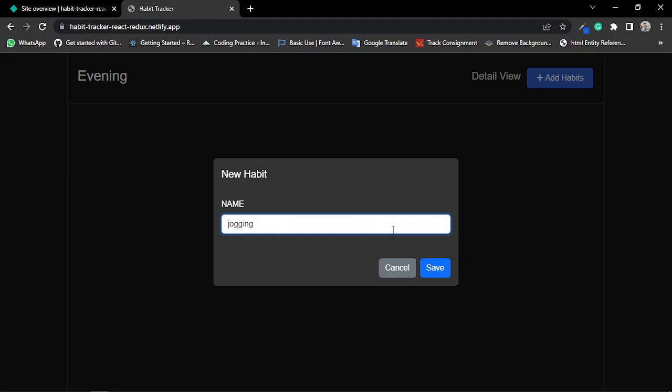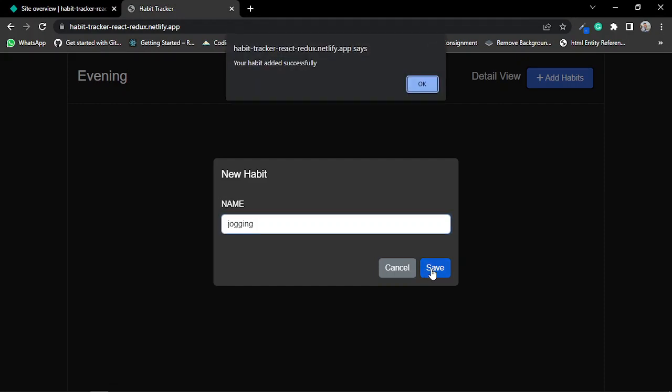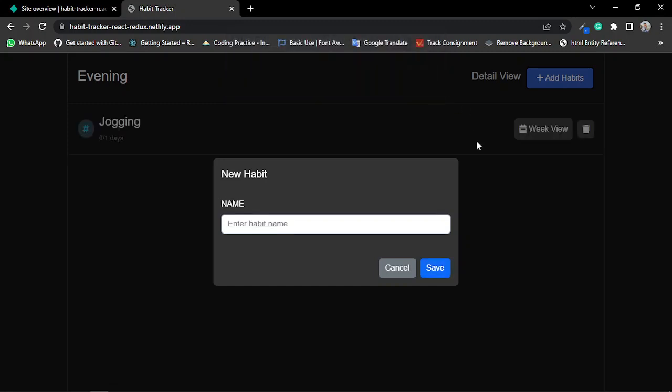If I click the save button, it shows me a popup that the habit is added successfully. When I click OK, you can see the habit is added to my habit list.